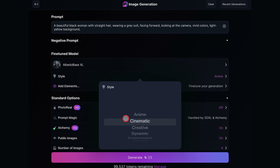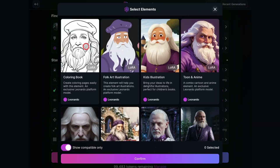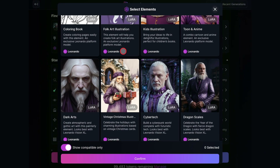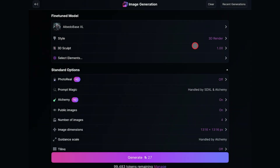Go to the Style option and change it to 3D Render. Then move to the Elements option, select 3D Sculpt, and click Confirm. You can leave the strength at 1.0.